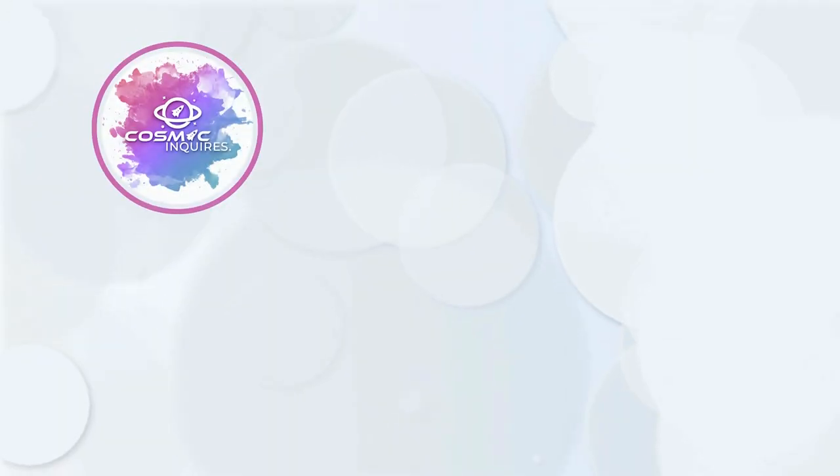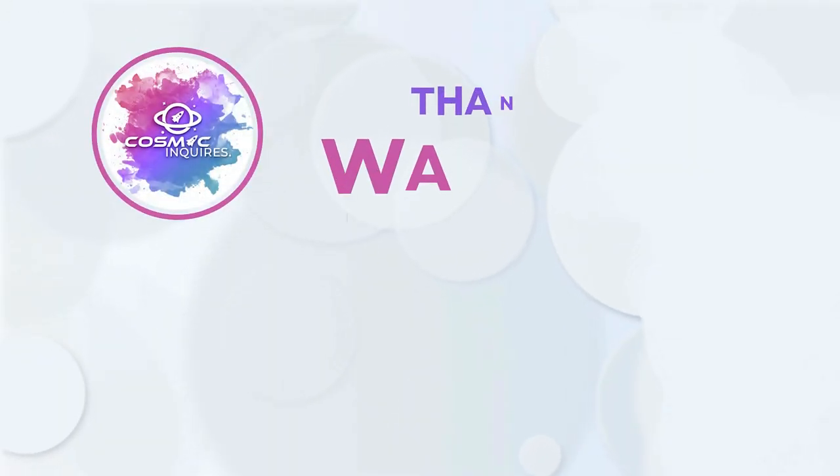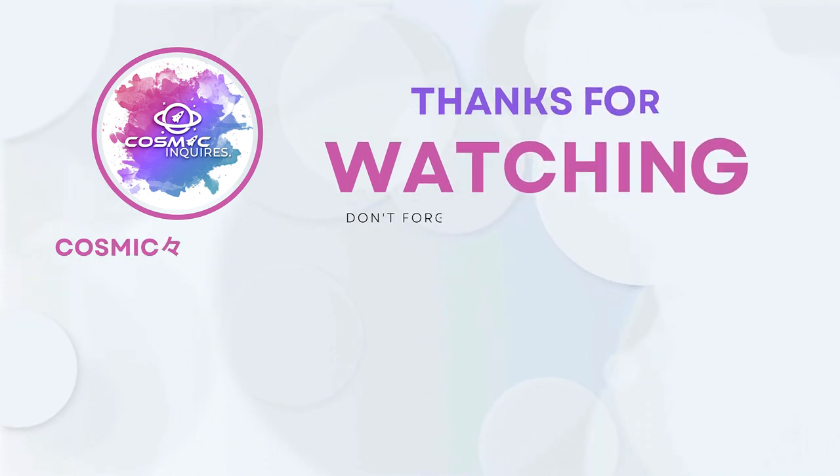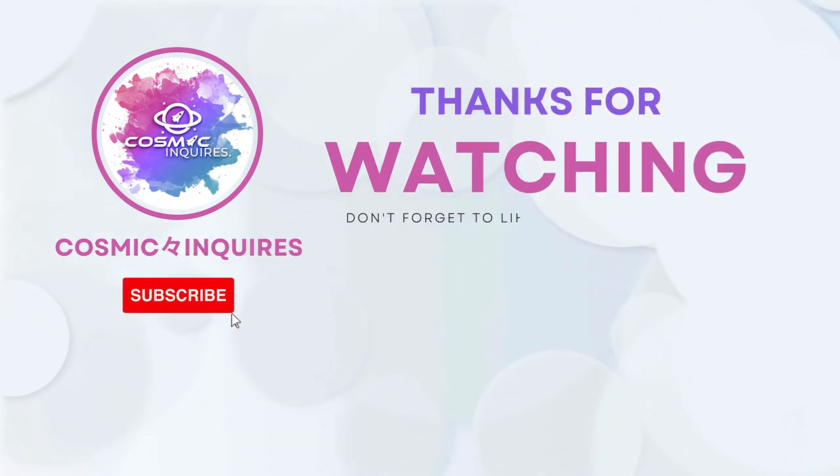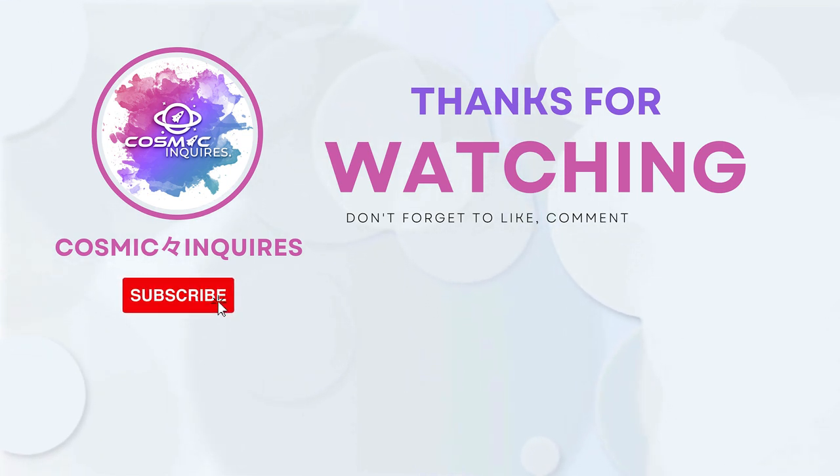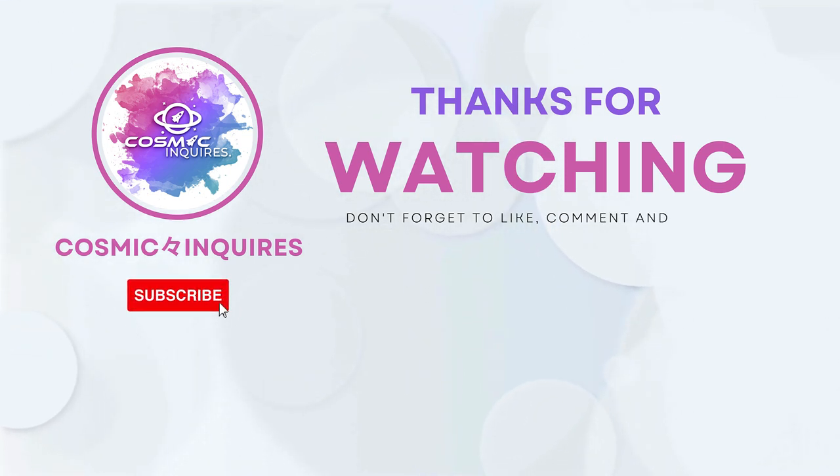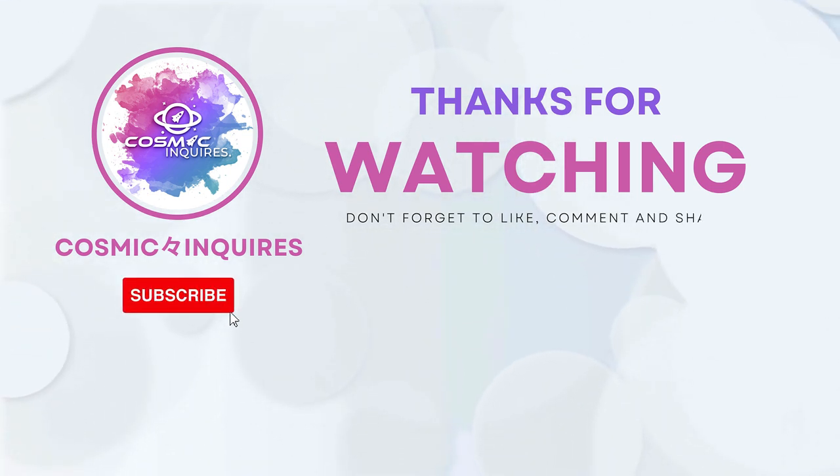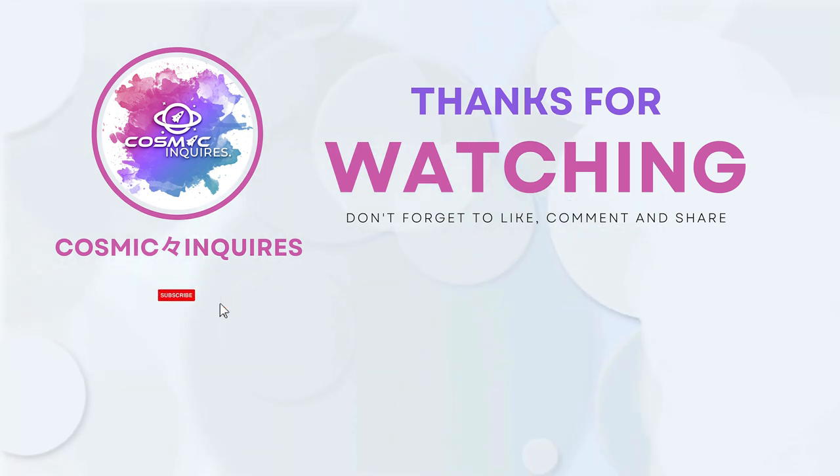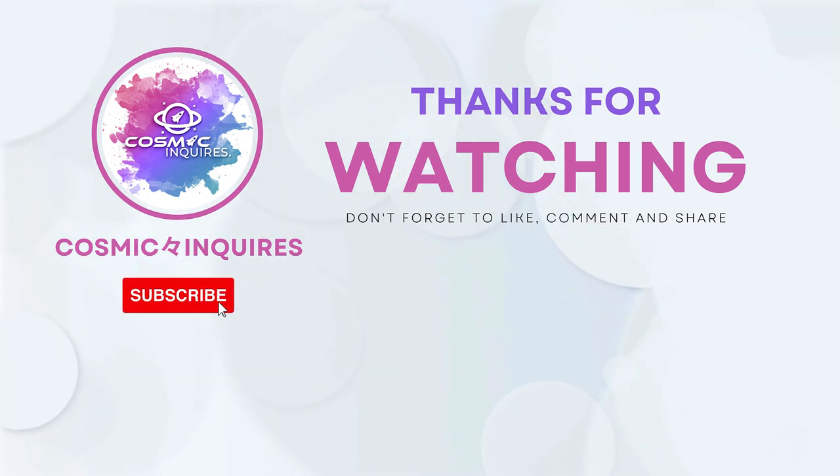Thanks for joining us on this cosmic journey. Tell us your opinions in the comments section below. Don't forget to like, subscribe, and click the video on your screen for more mind-bending content. Until next time, keep gazing at the stars. This is Cosmic Inquiry signing off.